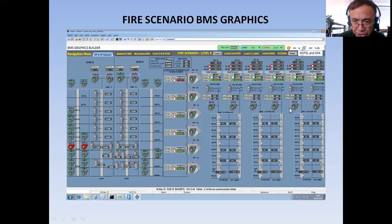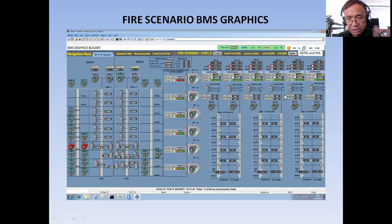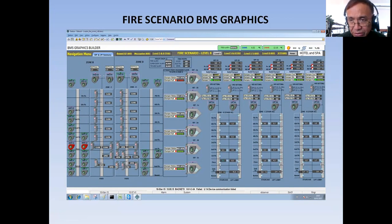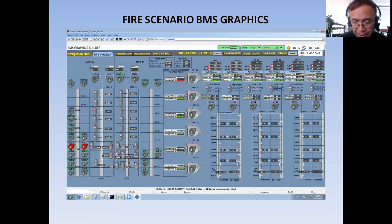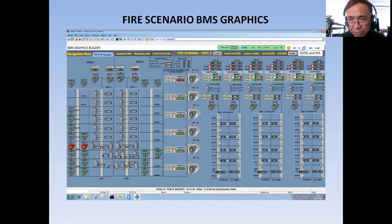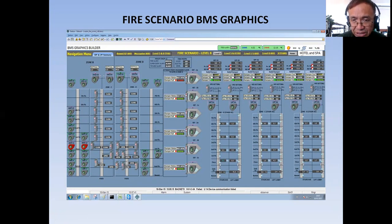I'm also showing the actual pressure readings. There is no fire scenario here — I just screen-captured this graphics to use it later in my tutorial. I also have the status of the relief dampers. This relief damper is the one releasing the excess pressure in the lift lobby or in the staircase, because if the pressure is too much, nobody will be able to enter the said area when there is fire. So the pressure should be maintained properly.